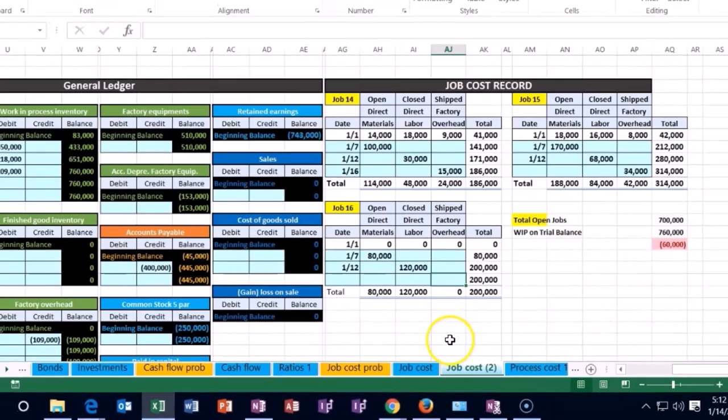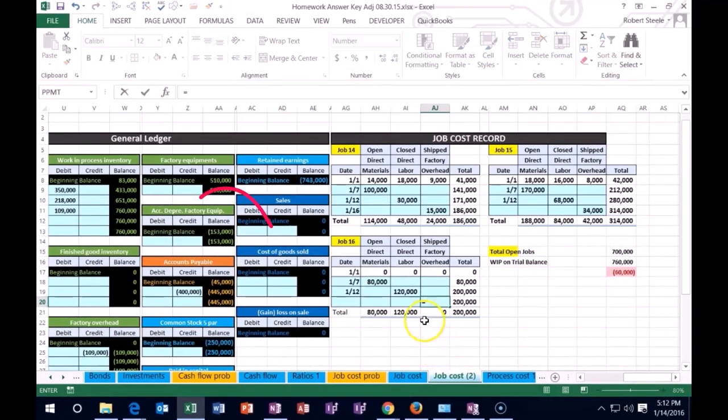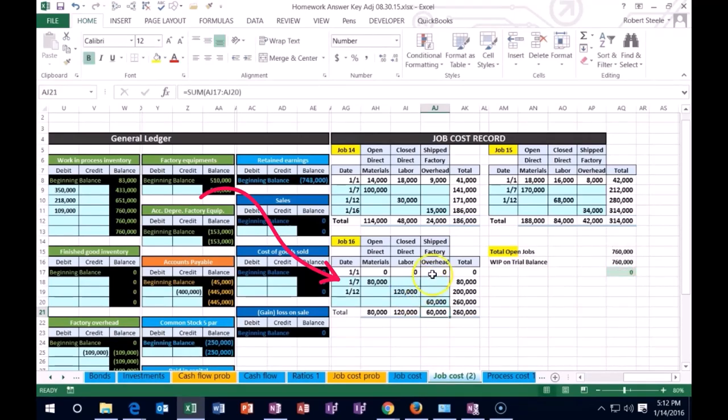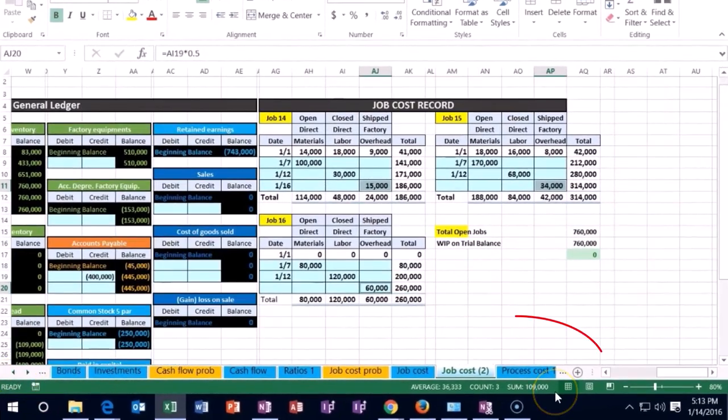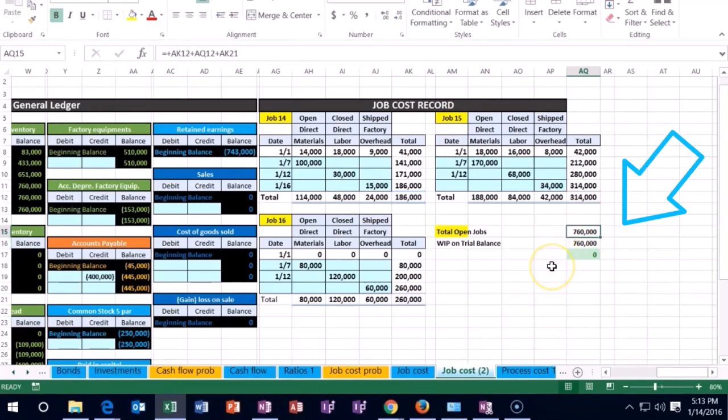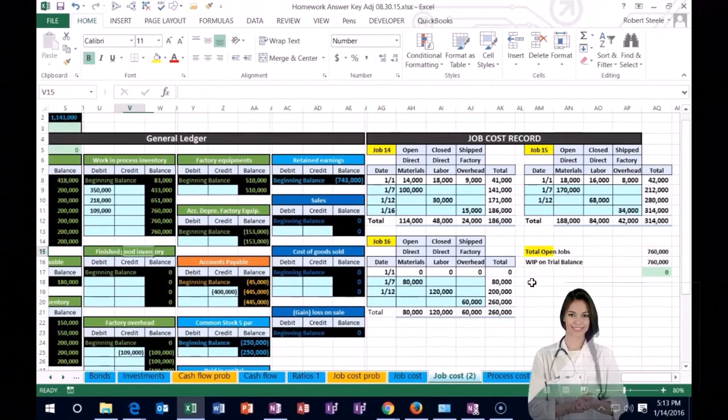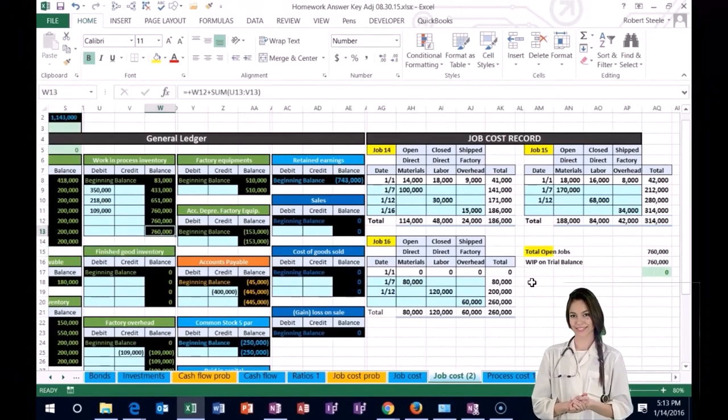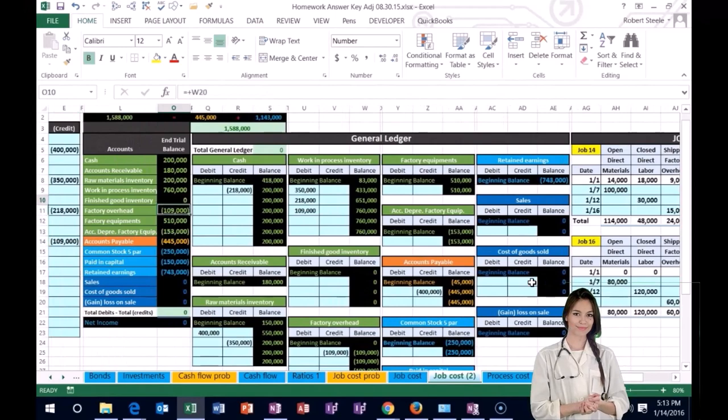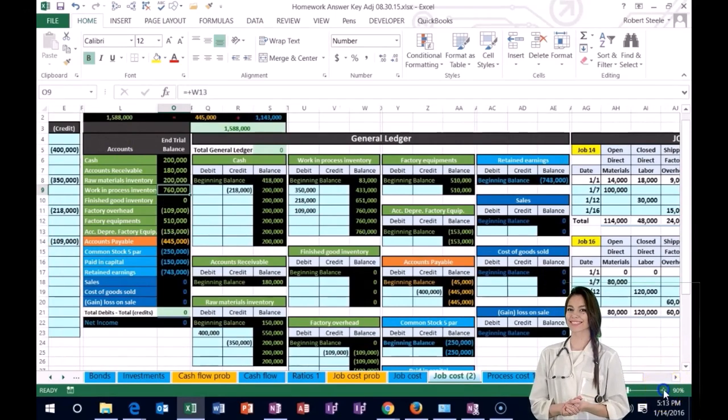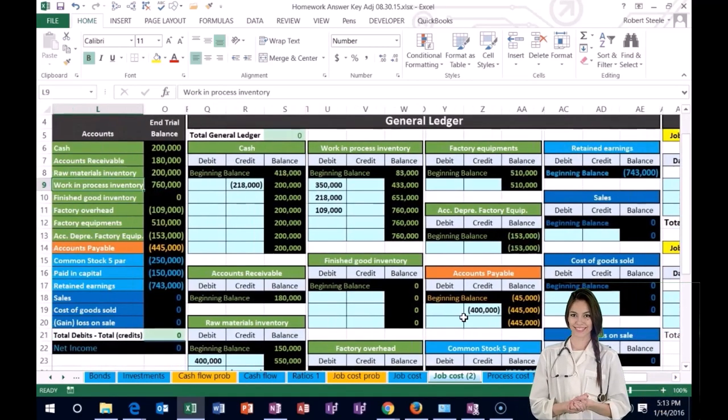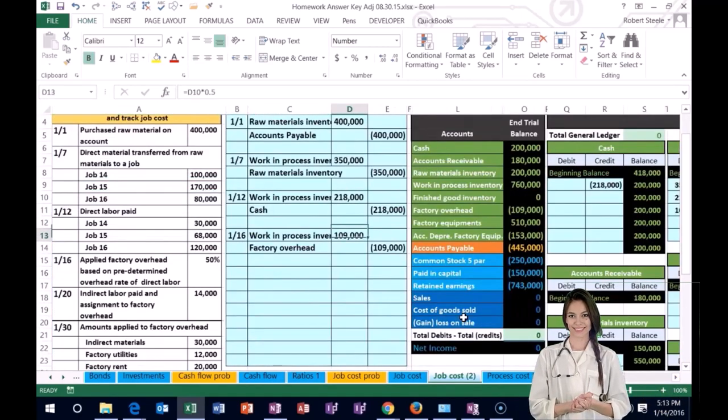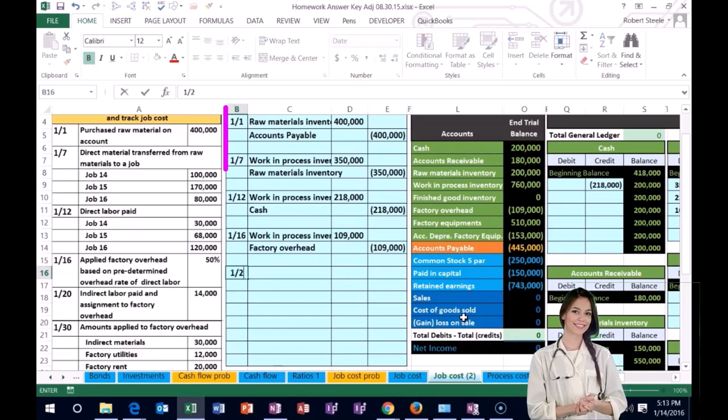Then we're going to go down to AJ20 in the factory overhead column for job 16 equals the 120 direct labor times 0.5. There we have that. If we highlight the 15,000, the 34, the 60, it should add up to the 109 that we recorded on our journal entry. If we add up all the jobs now, we now have this 760. That 760 should also be seen on the general ledger under work in process right there. It should also be seen on the trial balance under work in process right there. We are looking good. I'm going to make it large again and back to 100% on the task bar, scrolling all the way to the left. We can see our next transaction now. We are on 120.